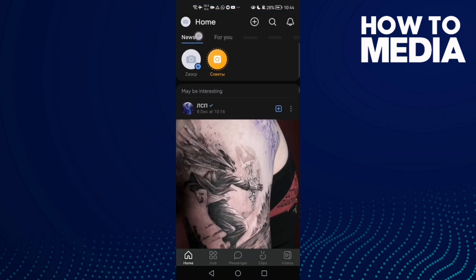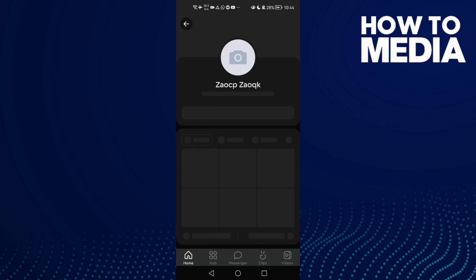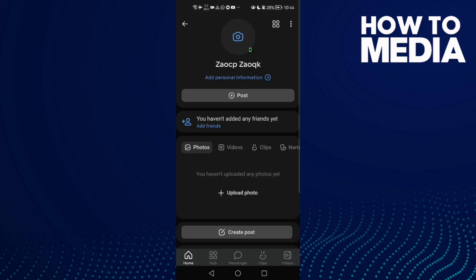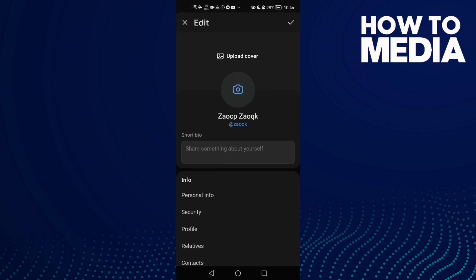Then click on your profile here. Now click the three points and then click Edit Profile.